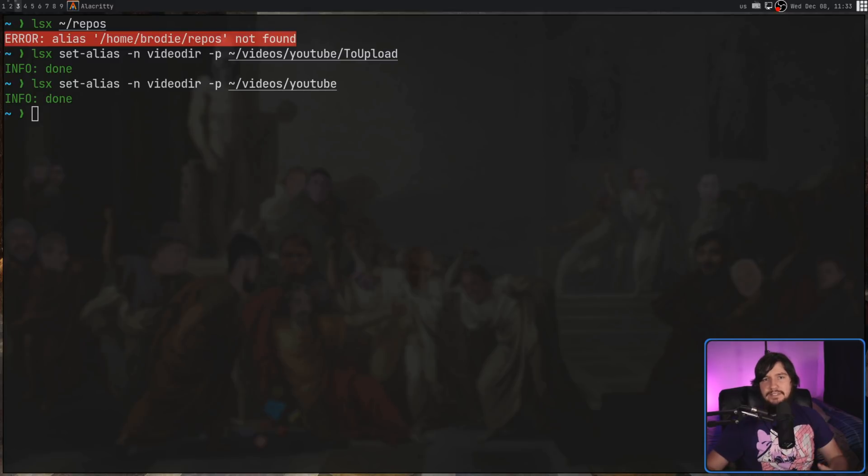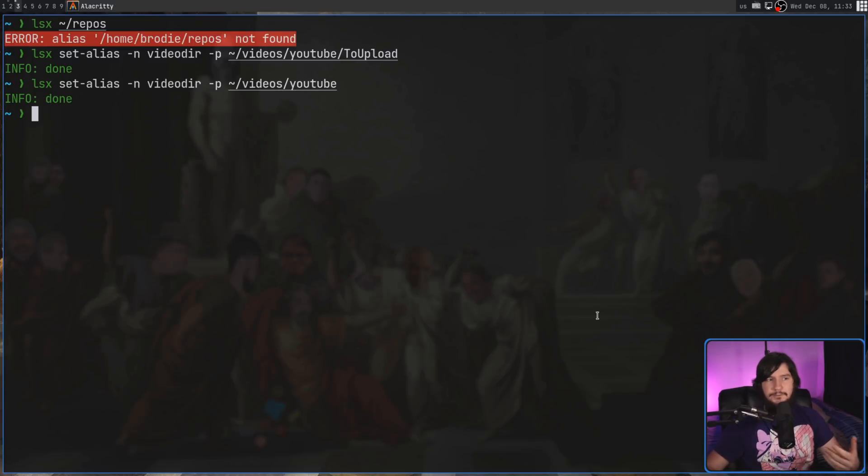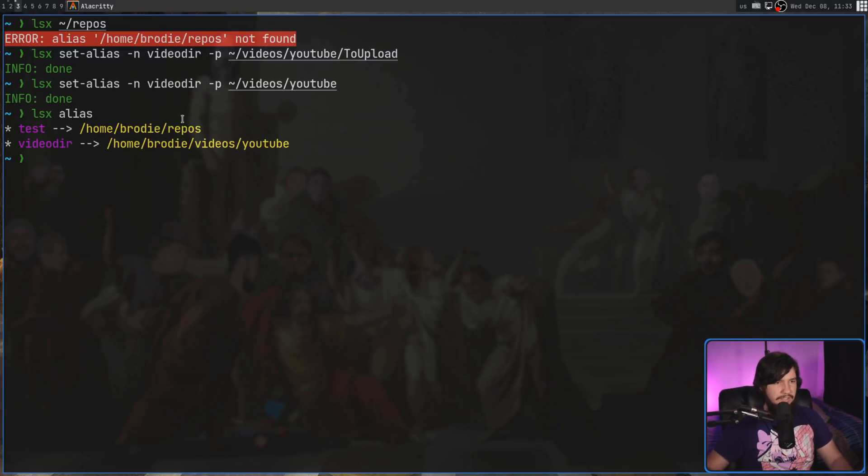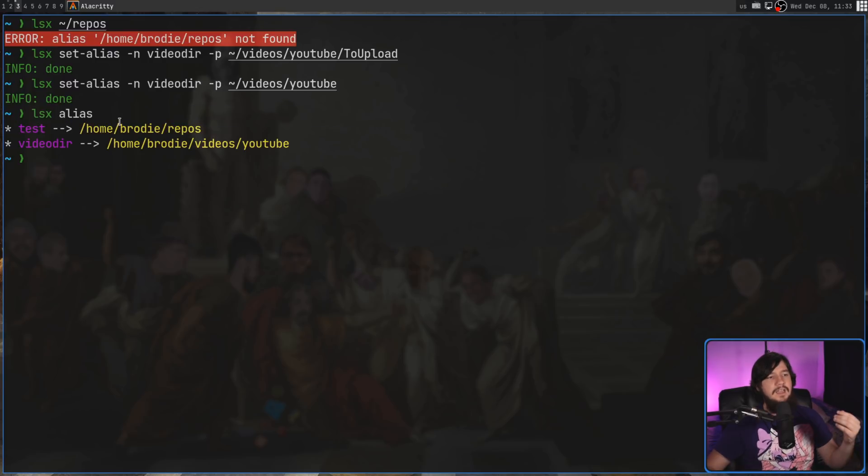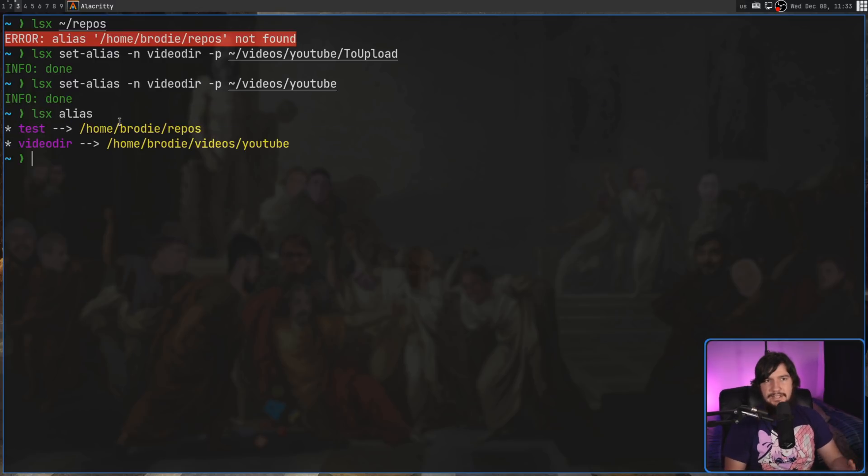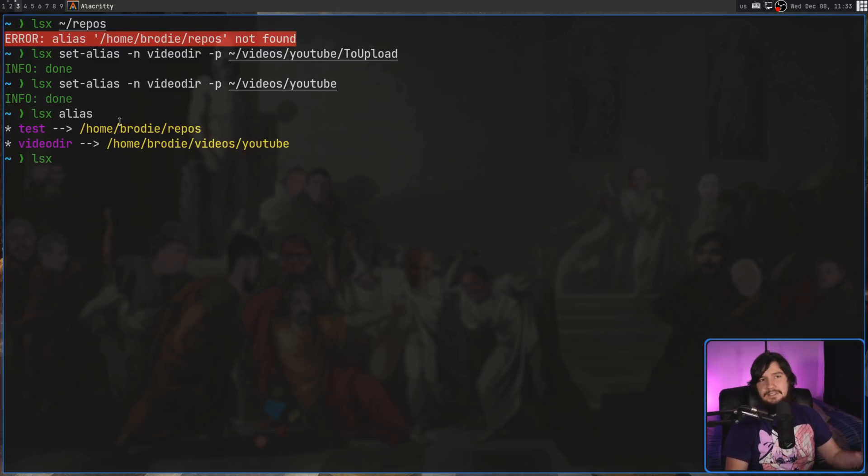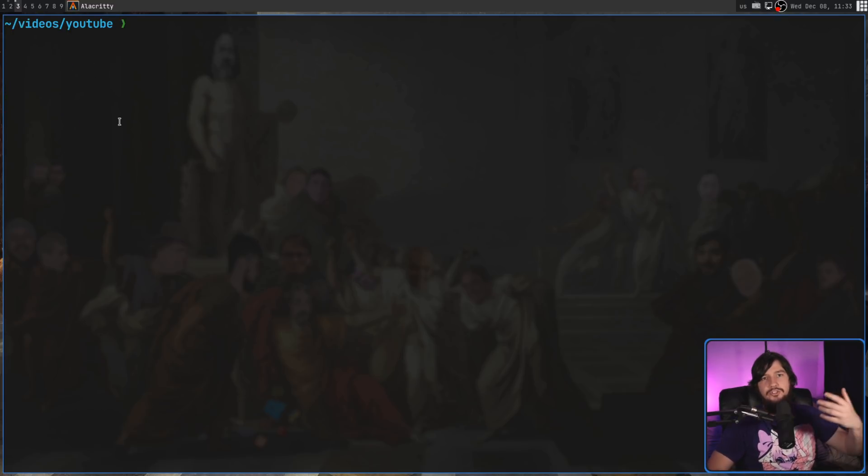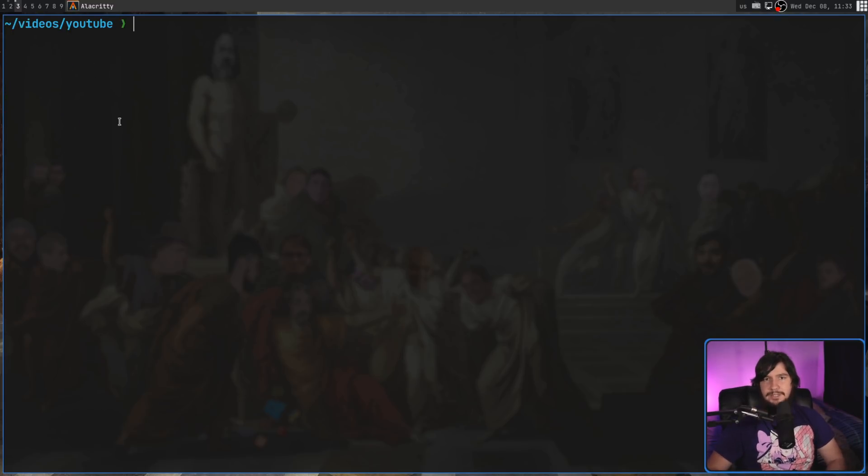If you ever want to check the aliases you have available, that can be done by doing lsx. I actually made one earlier when I was doing some testing. And then if you want to use the alias, this is why the thing we did before where we did lsx and then pass in the directory didn't actually work. Because at this point, if we pass in video dir, that is going to jump us directly into that video directory.